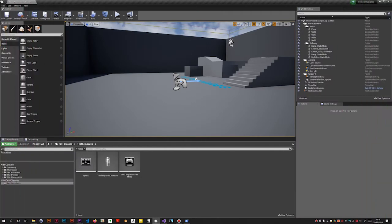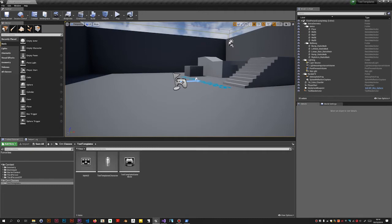I have here a standard third-person character project called Test Templates and this video is going to be about a better way of generating C++ classes in Unreal Engine 4 projects.